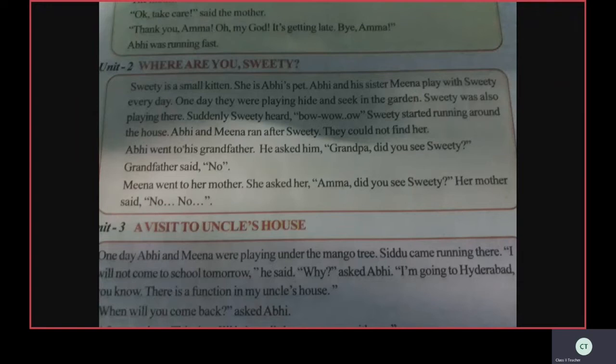Suddenly, Sweetie heard bow-wow. Sweetie started running around the house. Abhi and Meena ran after Sweetie. They could not find her. So Abhi went to his grandfather and asked him, 'Grandpa, did you see Sweetie?' Grandfather said, 'No.'